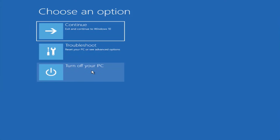This will completely fix the issue of error code 0x00000098 on your Windows PC. If all methods fail, the last option is to do a fresh installation of Windows and then recover your data. To do so, you need a Windows USB drive — plug it into your system. I'll plug in the Windows USB drive and show you how to fix this error.